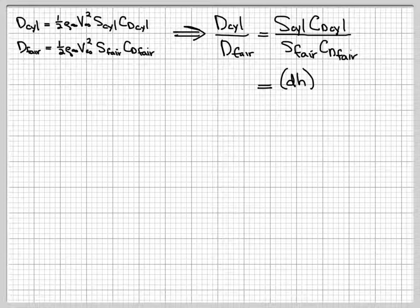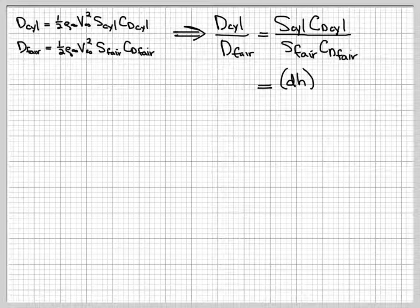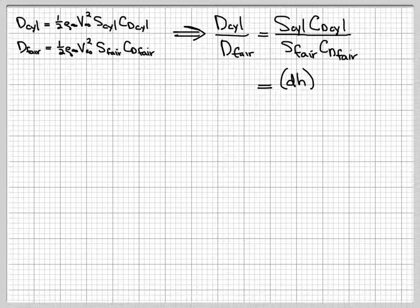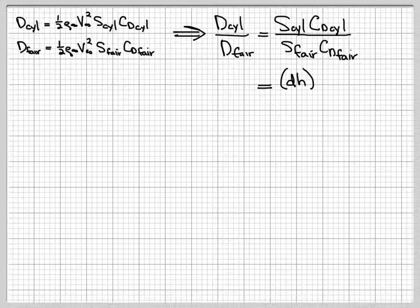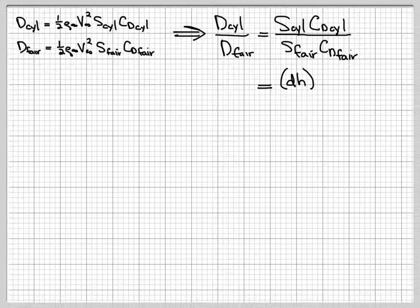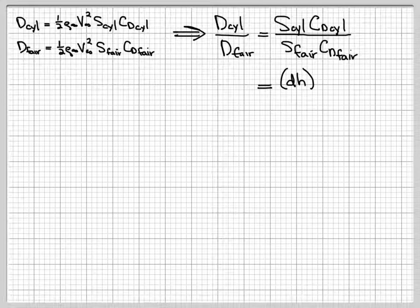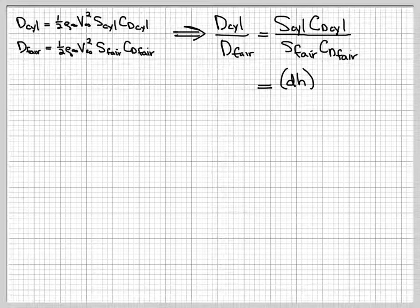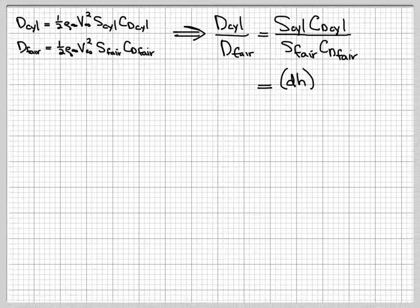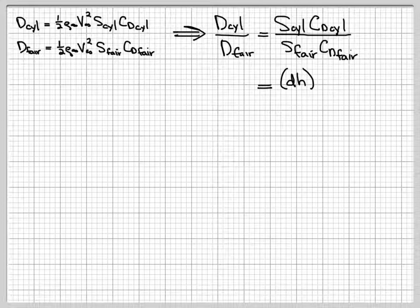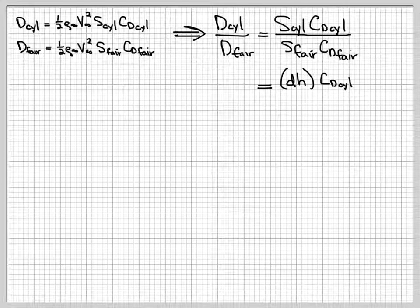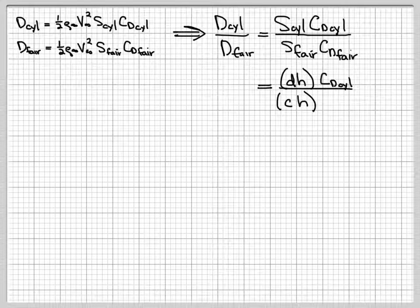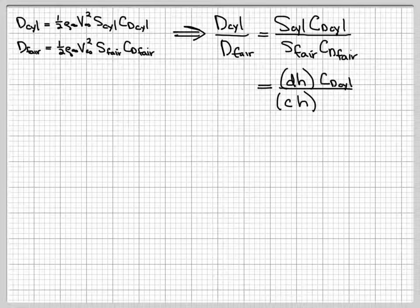So the reference area for the cylinder is the diameter times h. We can think of that as the projected area of the cylinder. The cylinder is symmetric, so any way you view it really wouldn't matter. But basically, it's the area that you would see if you stared at the cylinder from the free stream's point of view. So that's d times h, leaving the drag coefficient alone.